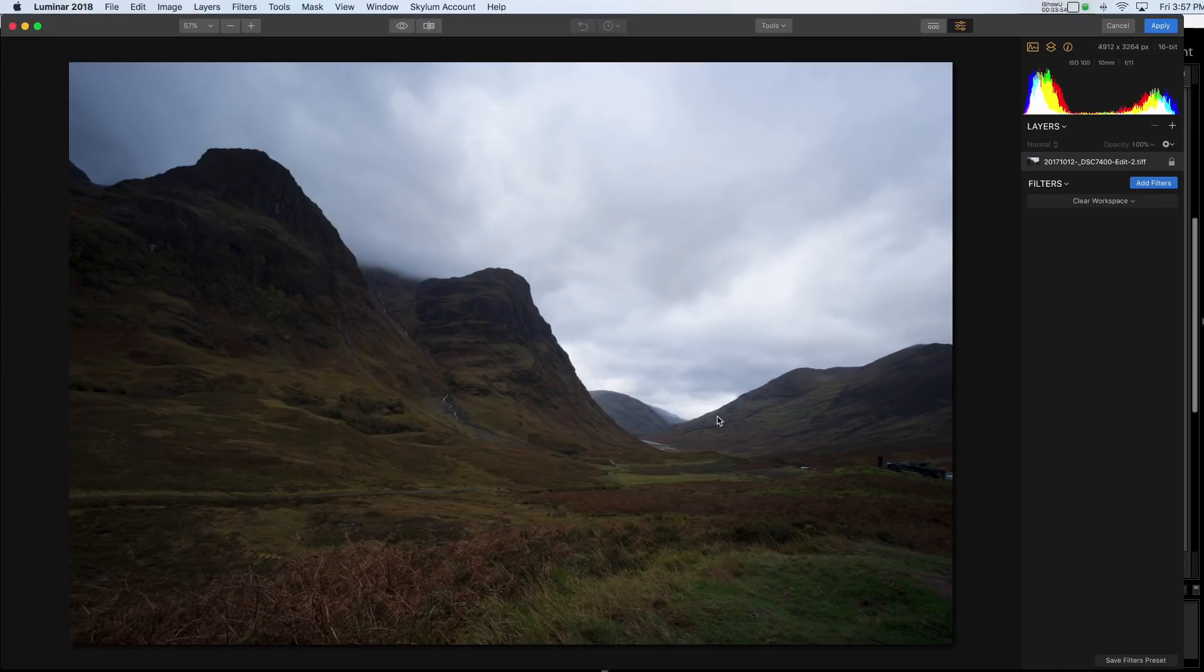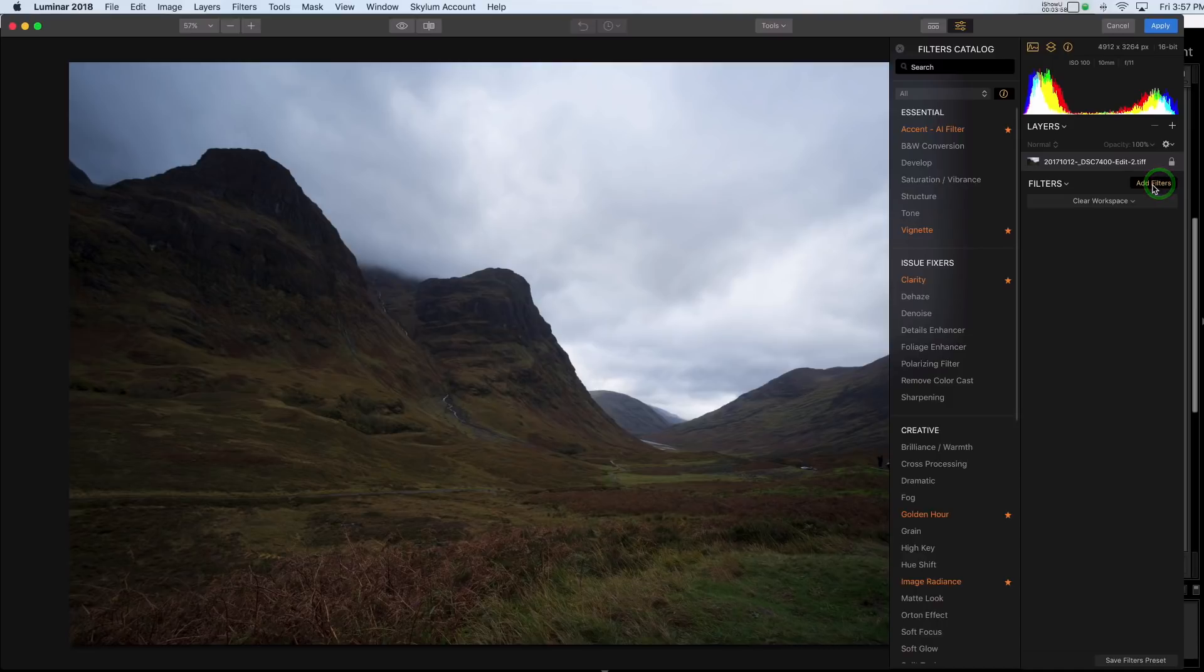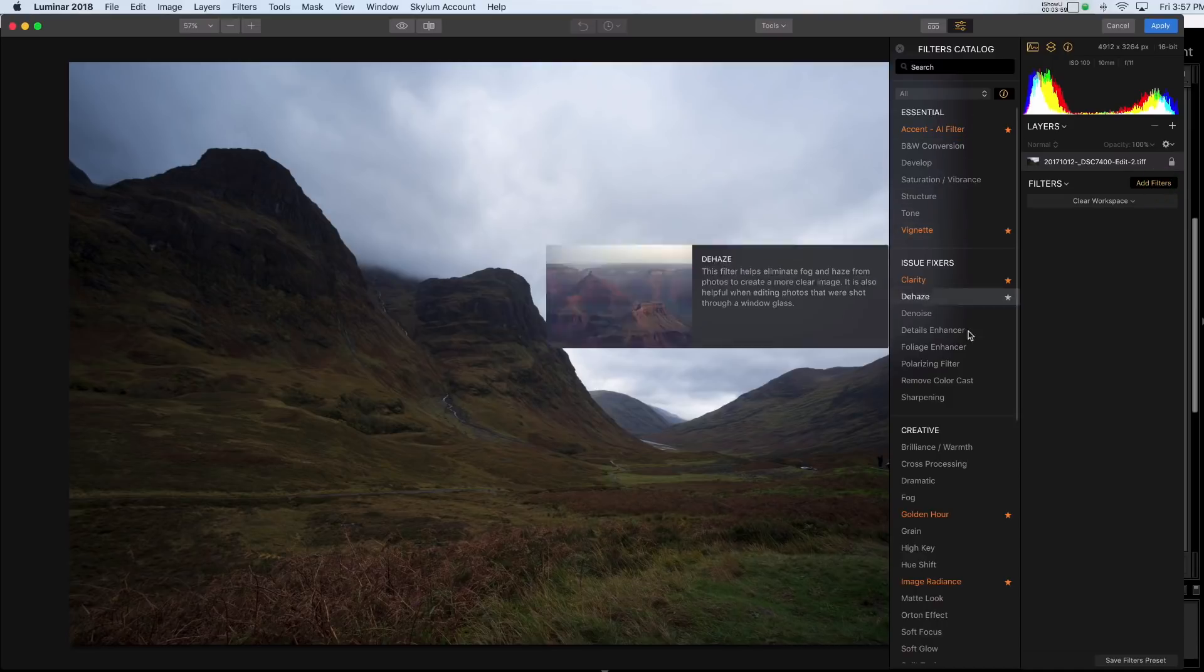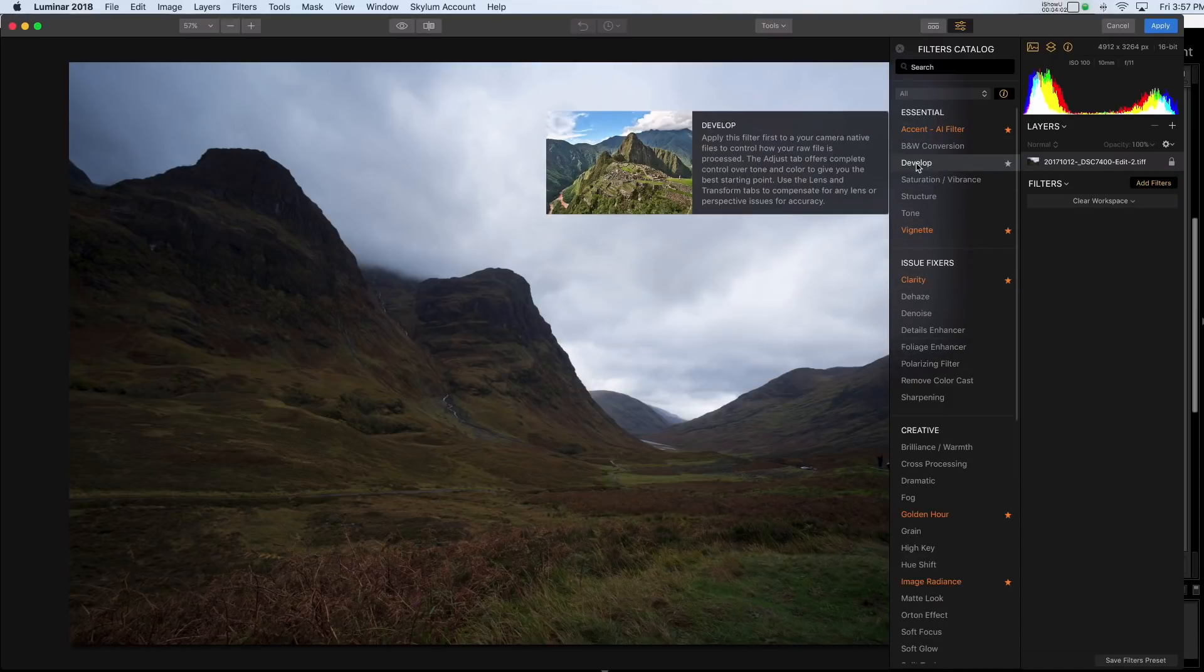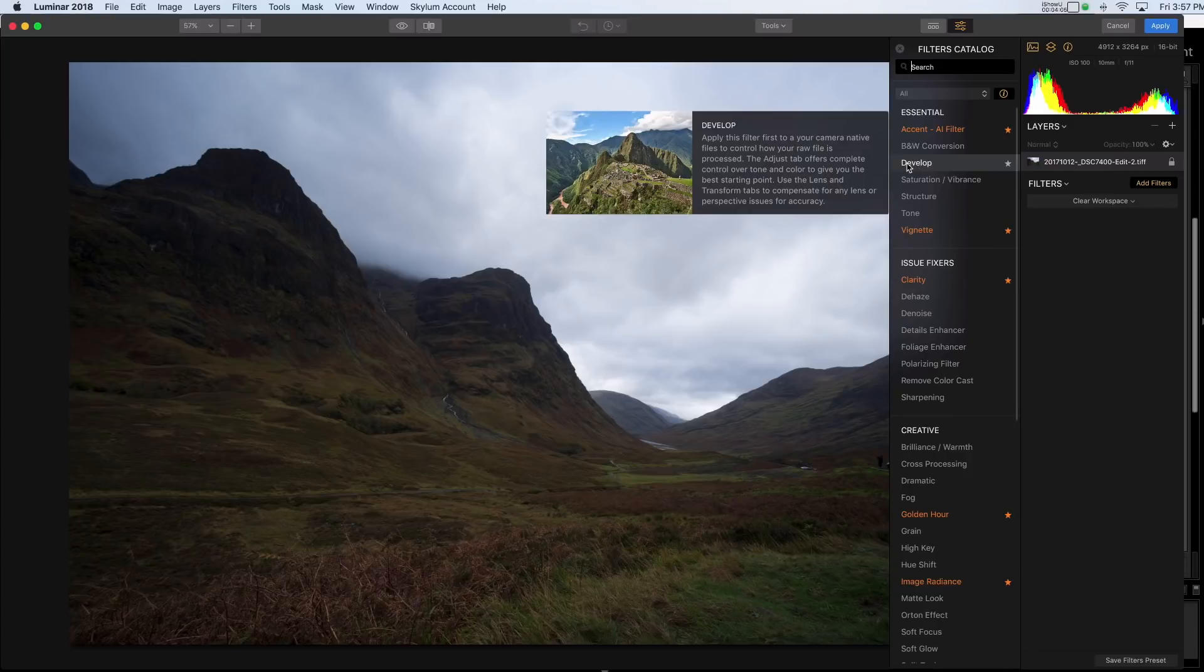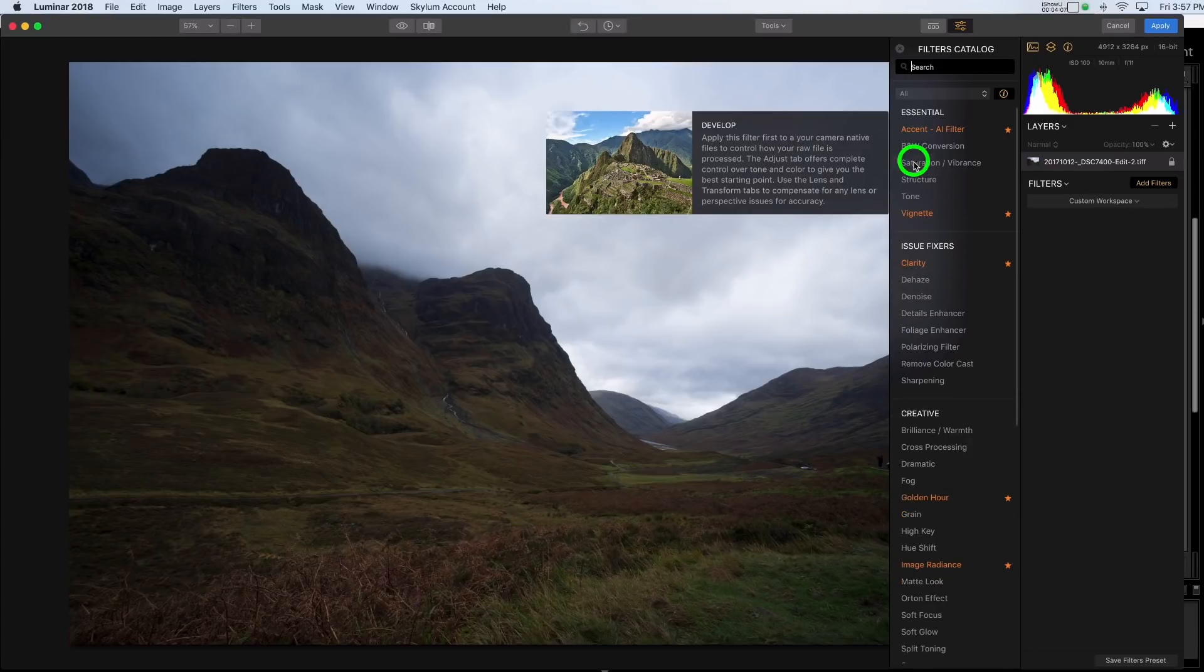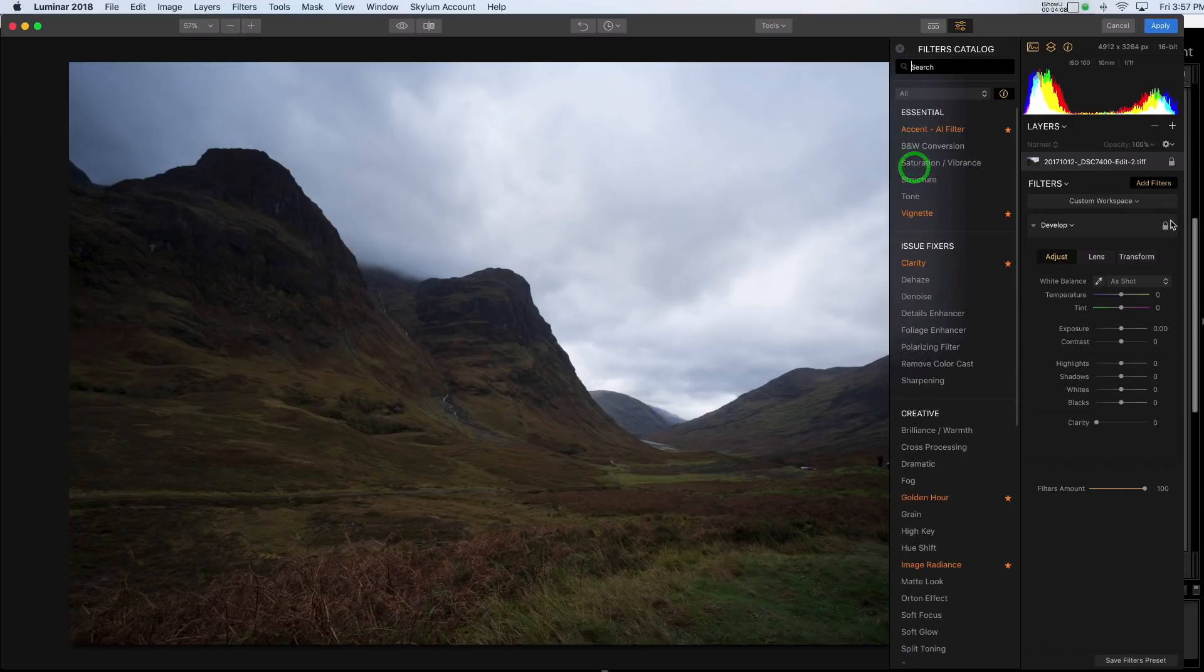So here we are in Luminar and what I'm going to do here is pick add filters and you'll see all of the different filters that I can add. So there's one here called develop. If I had opened the file the other way it would say raw develop but it contains the exact same sliders.